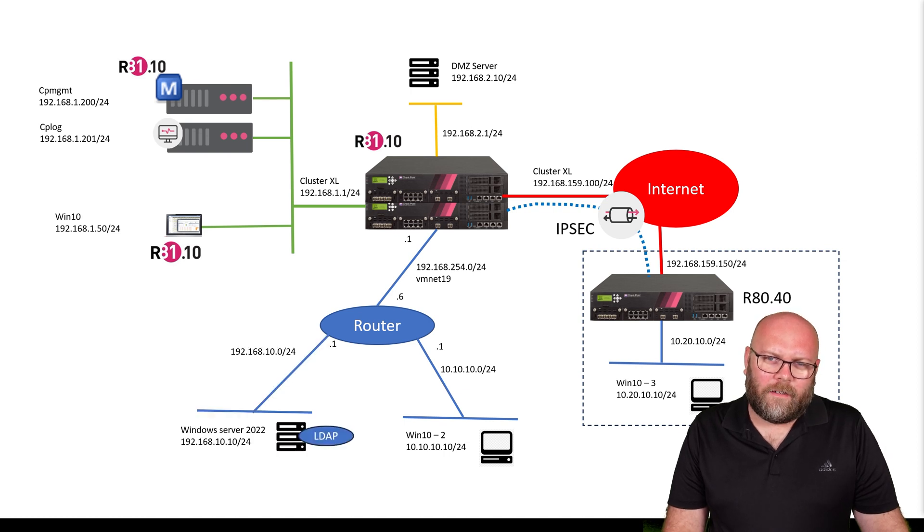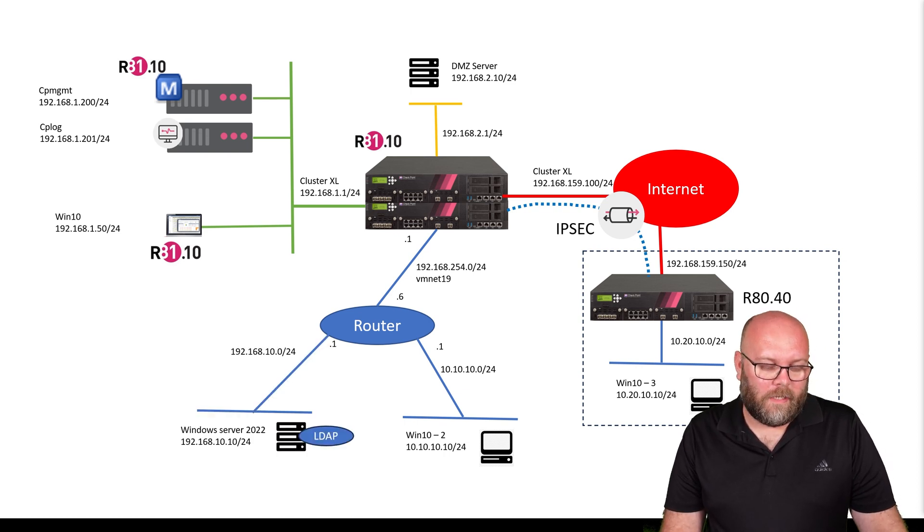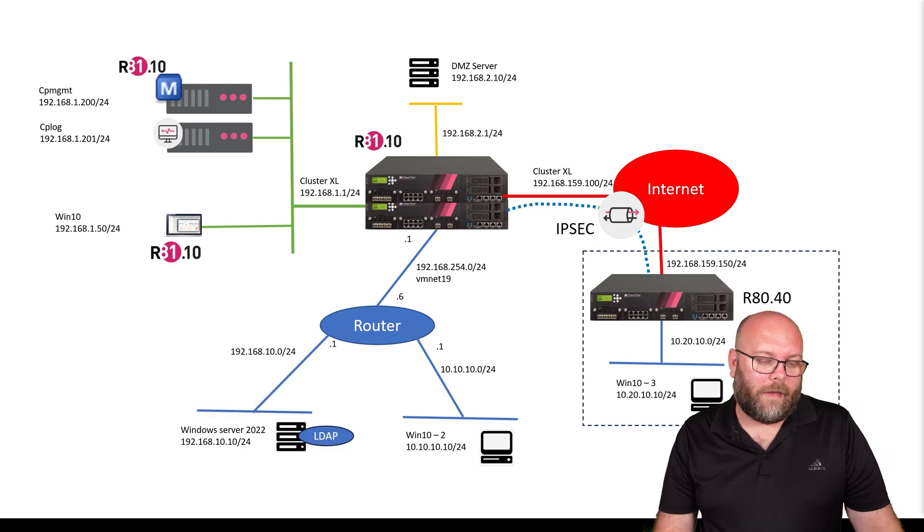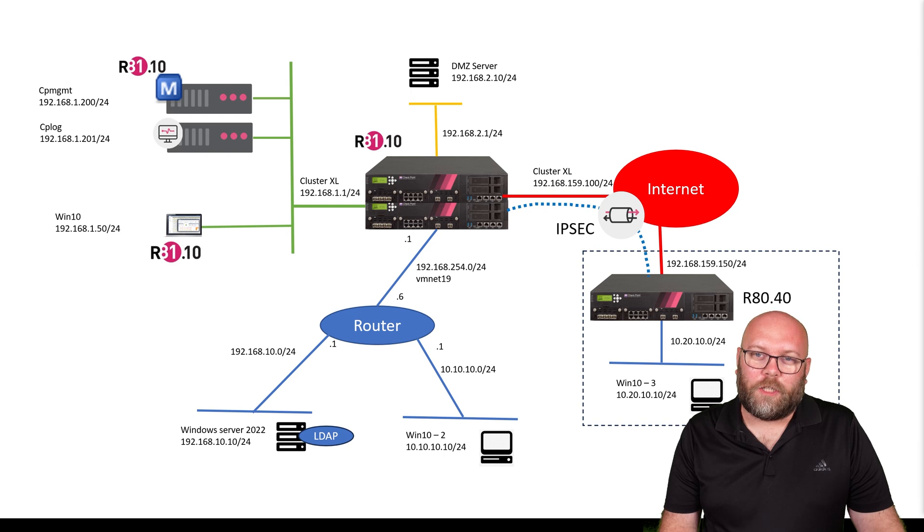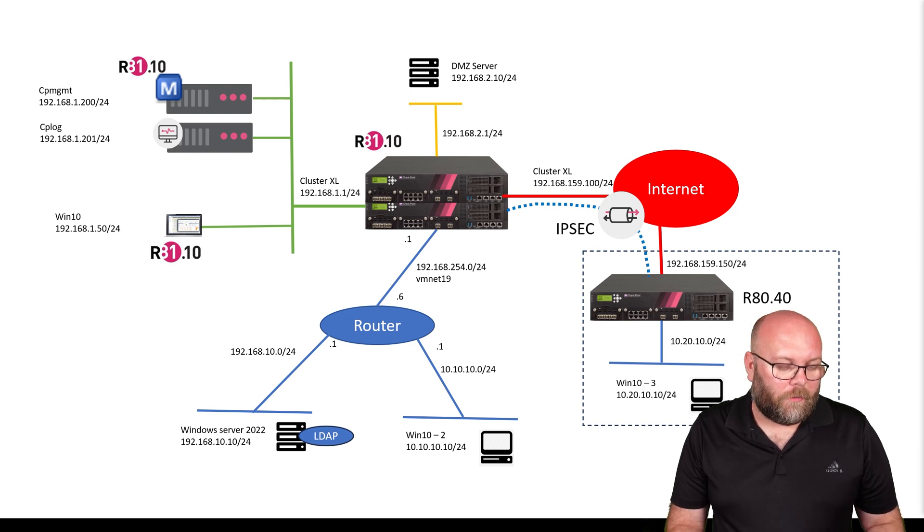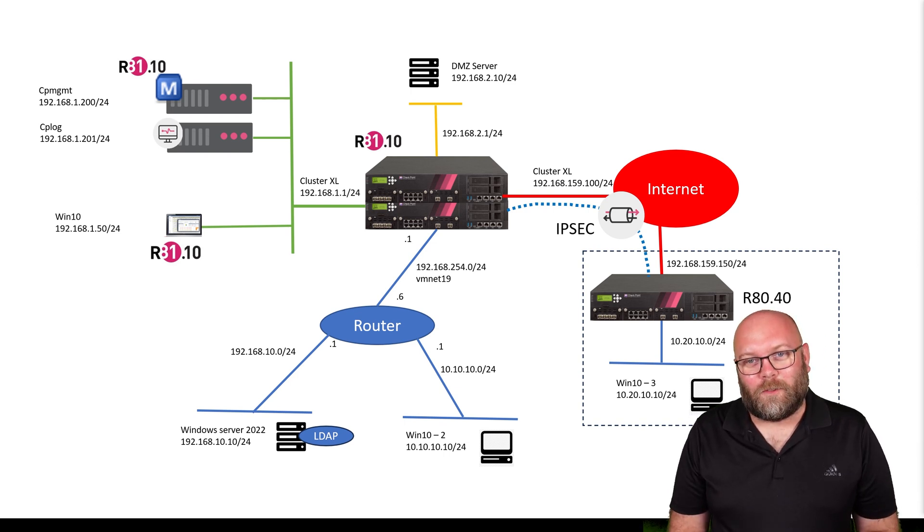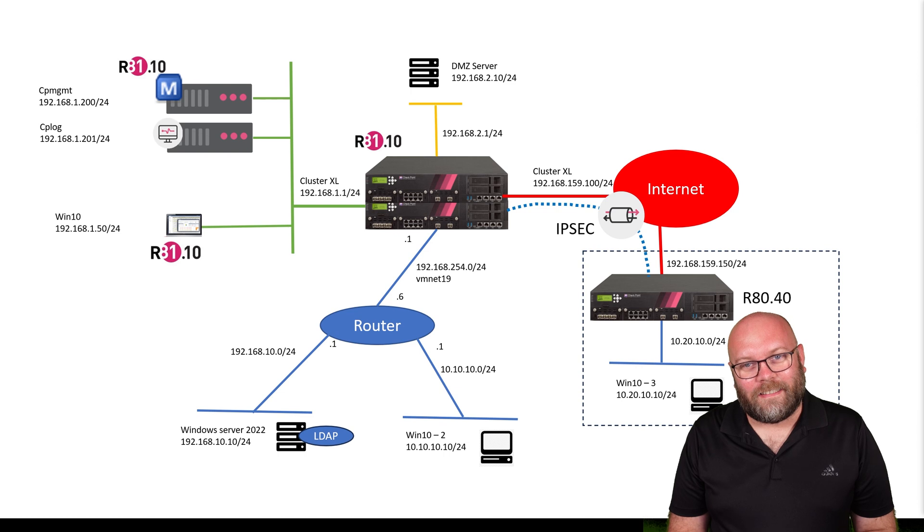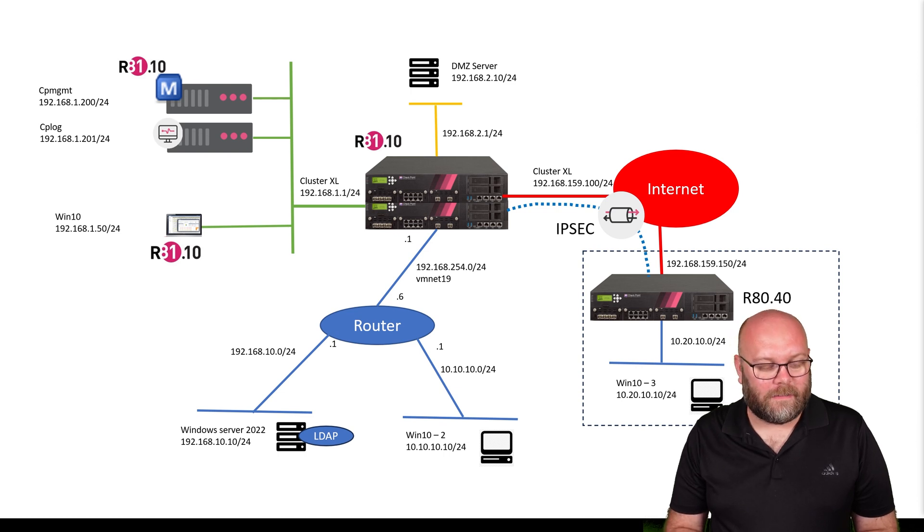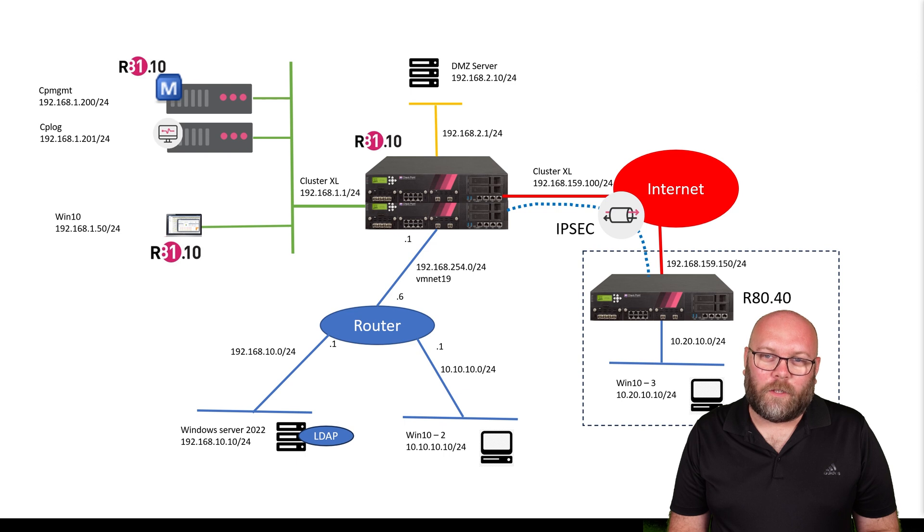We're going to add one server as well so we can do LDAP integrations, meaning we can do identity-based firewall rules. This is something that is really cool and should be standard in all checkpoint deployments.